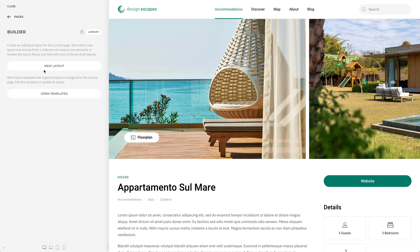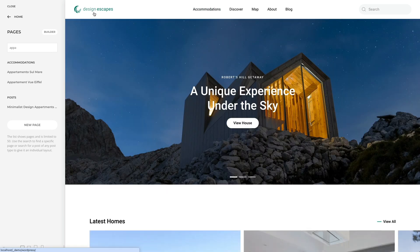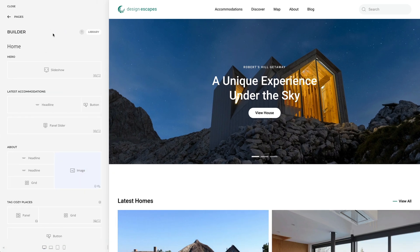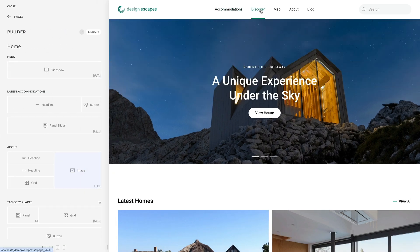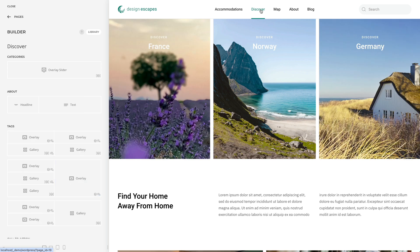The layout of the current page, shown in the preview, can also be opened by clicking the Builder button at the top. Once the page builder is open, navigating different pages in the preview will automatically open their builder layout.